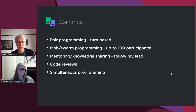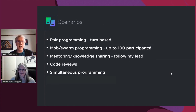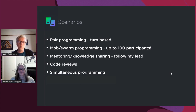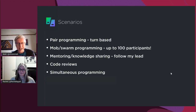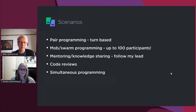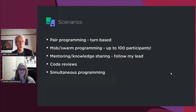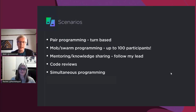What scenarios does it cover? We've already mentioned pair programming. This works with the traditional turn-based pair programming where you've got two people together — one driving on the keyboard, one helping — and then you swap. But Code With Me also supports mob or swarm-based programming, so you can get your whole team in there. Technically you can have up to a hundred participants, though that depends on licensing, network capabilities, and the performance of the host machine. It's not just about pair programming — mentoring or knowledge sharing is very useful as well, where I can take you through a code base and everybody can follow.